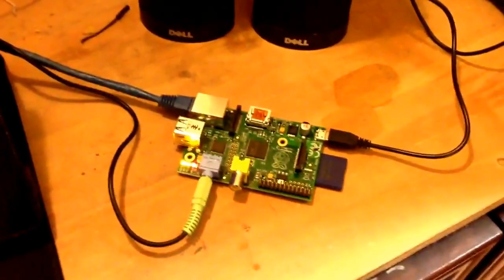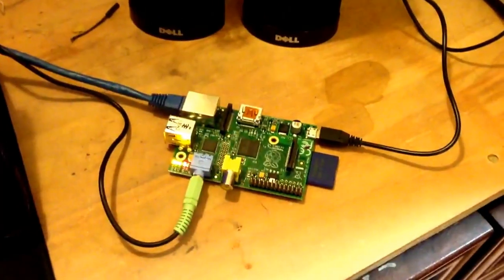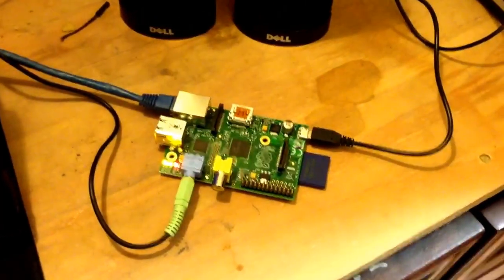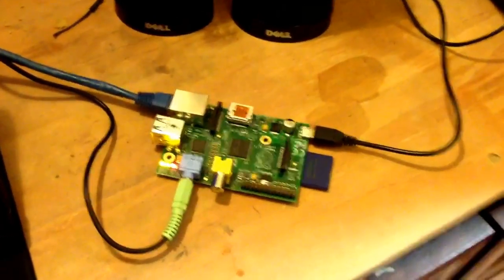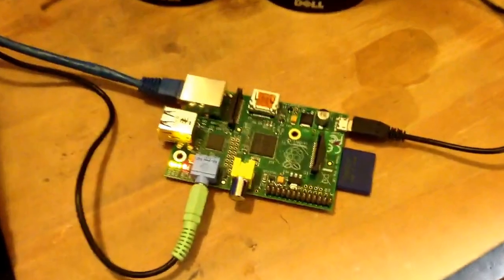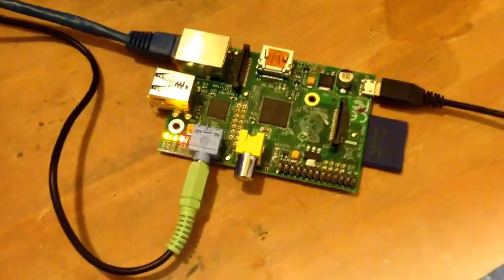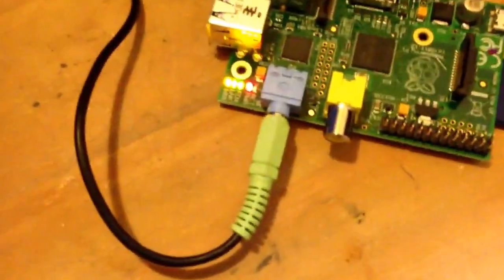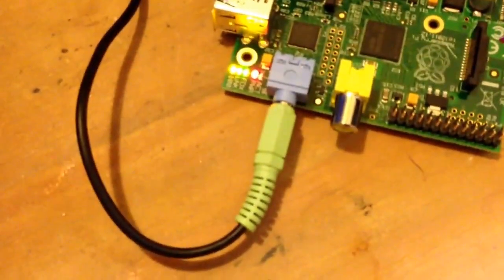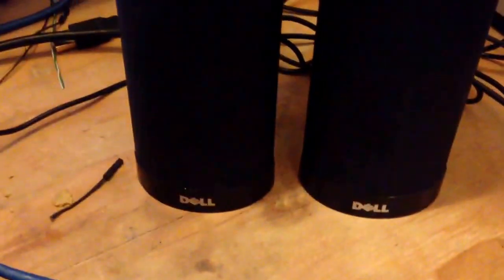So this is a demonstration of a little headless streaming radio. As you can see we've got the Pi here, we've got just the audio going to the speakers.